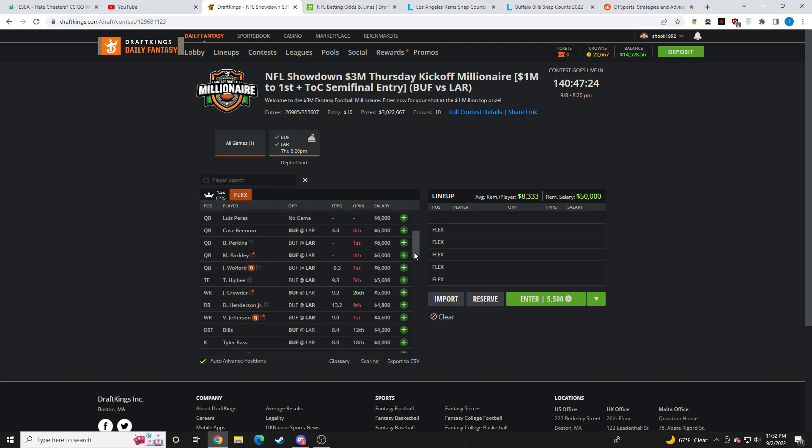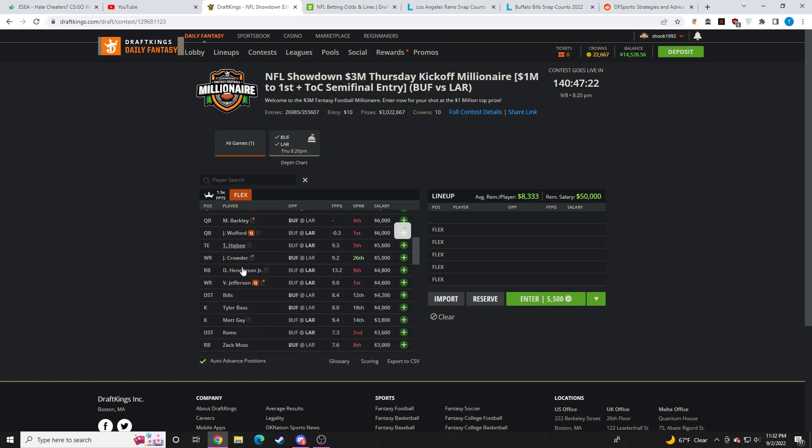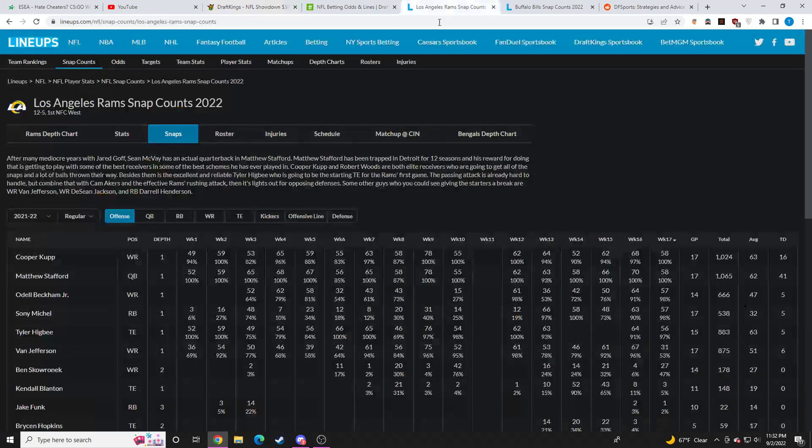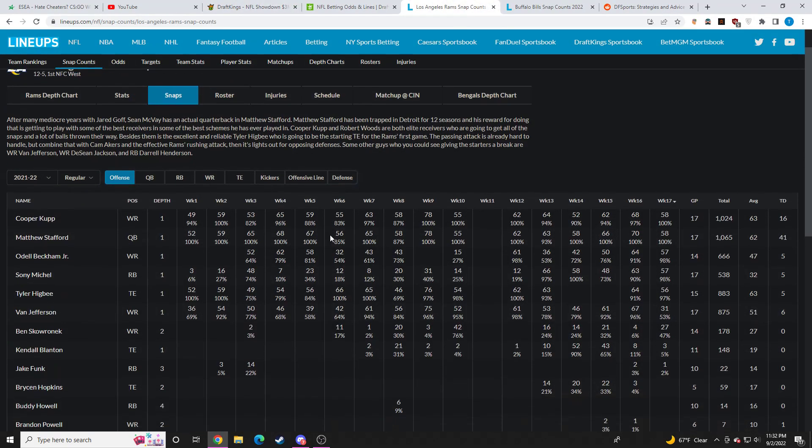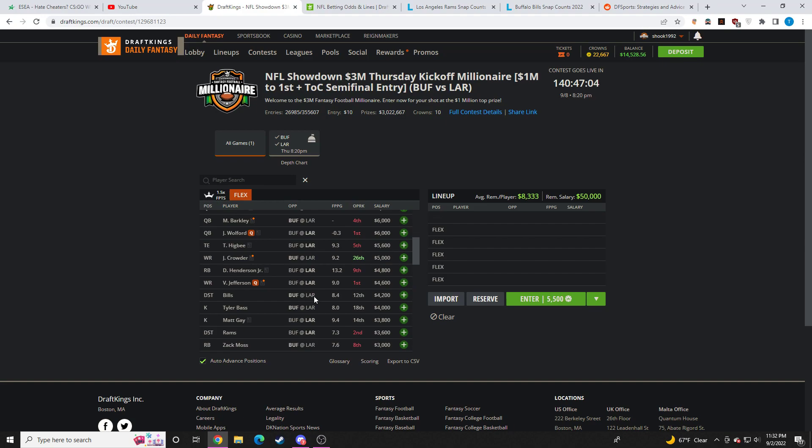Backup quarterbacks, no. Higbee, 5.6K. Like, Higbee's not leaving the field either. Like, he's going to play close to 100% of the snaps as well. Same with Dawson Knox. So, if you had to ask me which tight end I prefer, I definitely do prefer Higbee to Dawson Knox for the discount. Not sure how much ownership he's going to get, but definitely do prefer Higbee.